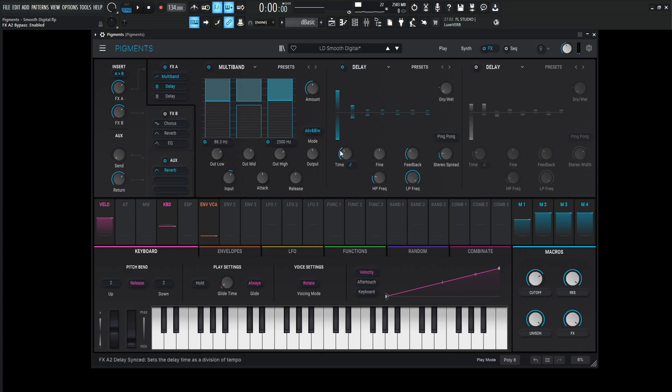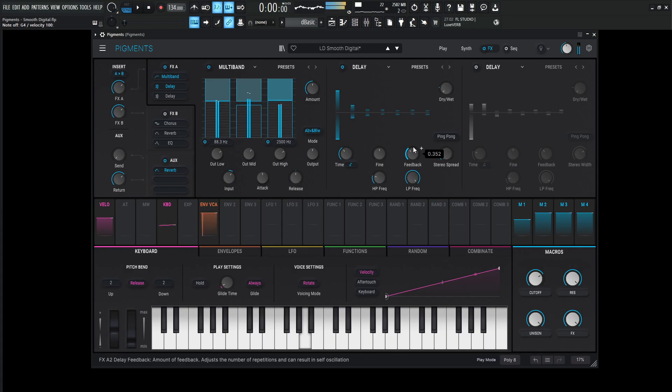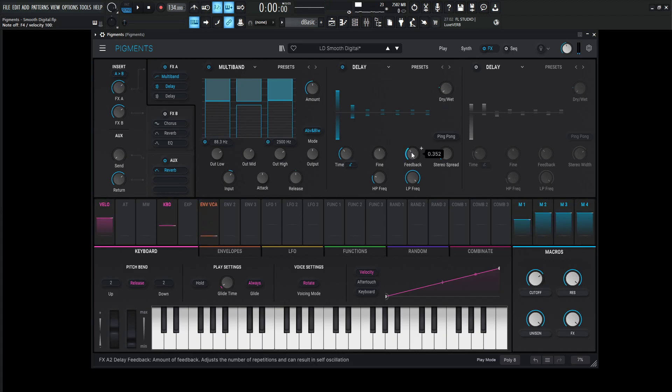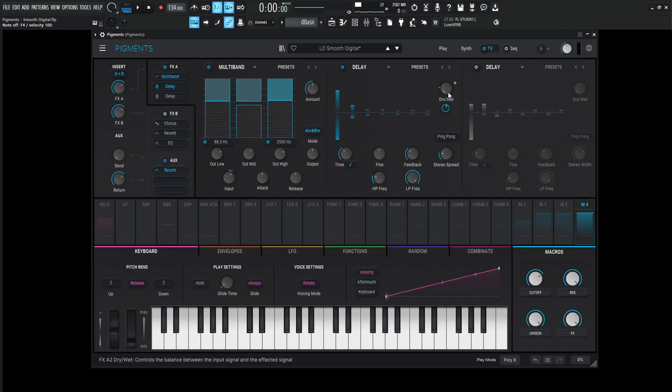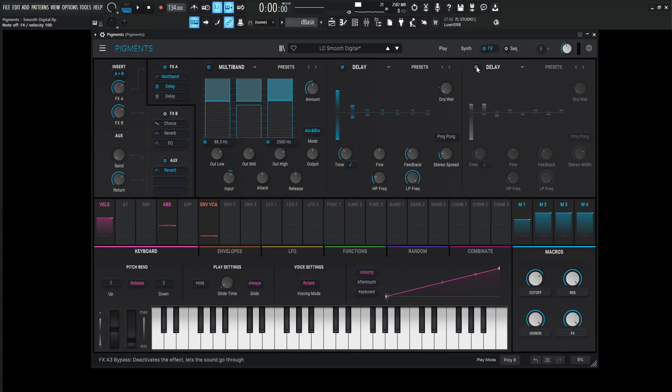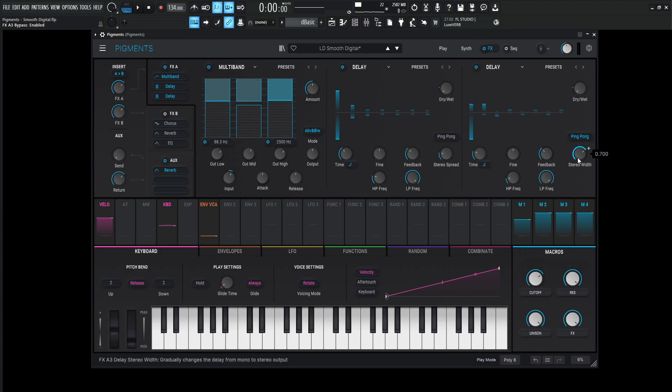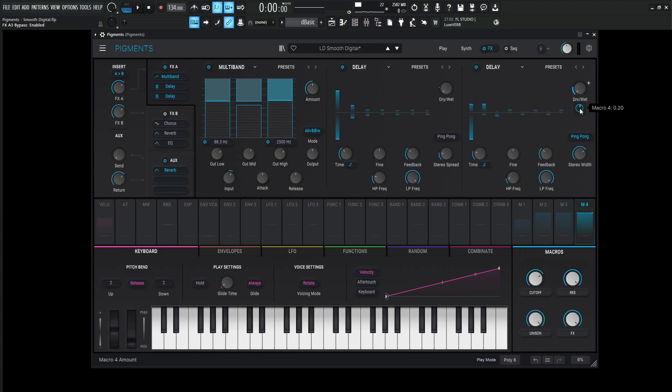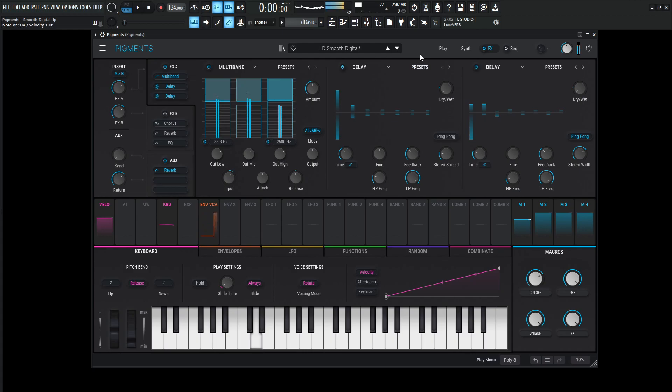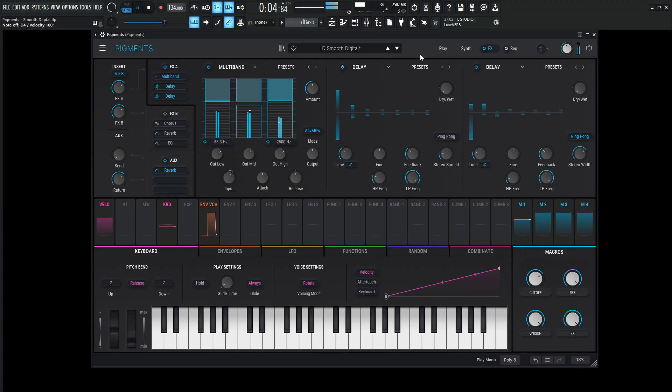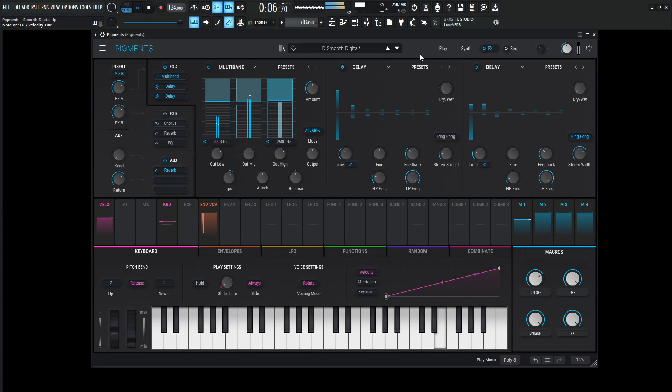Then it hits a delay over here at a rate of one over four. The fine is going to be zero, feedback 0.352, stereo spread 0.040, high pass 92.6 hertz, low pass 20k. And then this dry wet is going to be zero, but it's going to be modulated from the effects knob at 0.20 or 20%. Then it hits another delay, which is going to be a dotted eighth note. You guessed it. Find zero, feedback 0.352, stereo width 0.70, high pass 54.0, low pass 20k. It's going to be a ping pong for this one. And the dry wet is going to be modulated at again, 20%. So we get a lot of cool different delays here. Right with our kick drum. So yeah, pretty cool there.